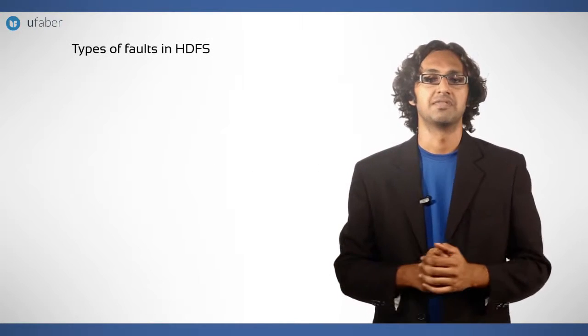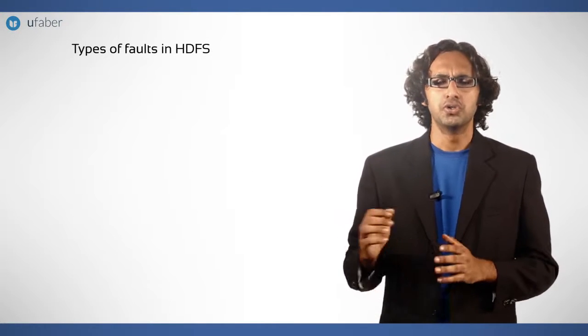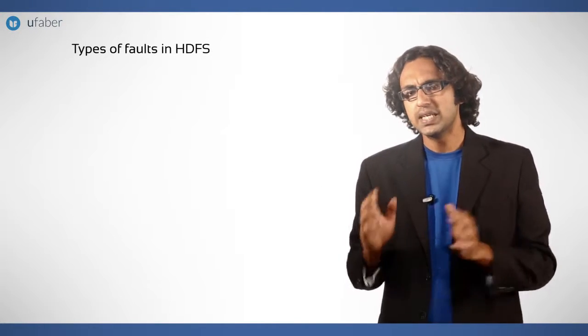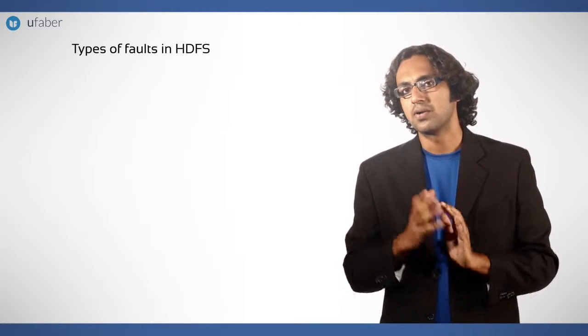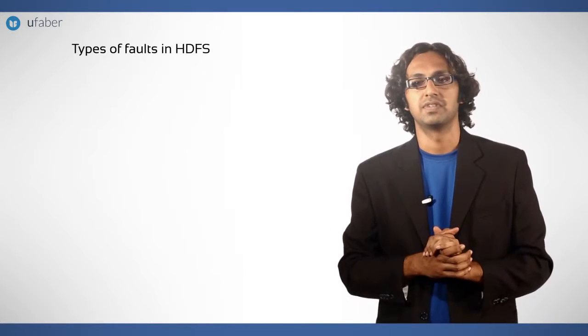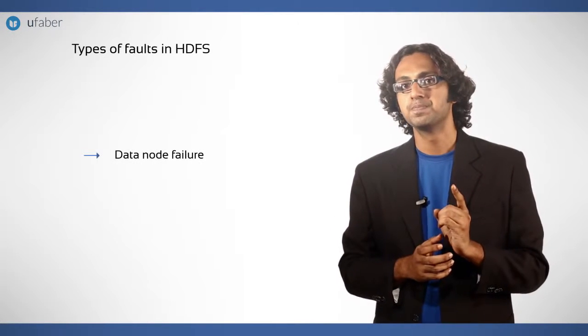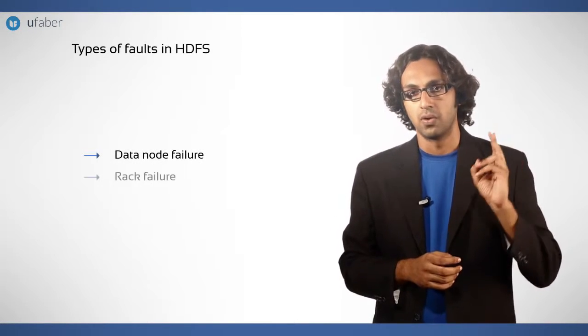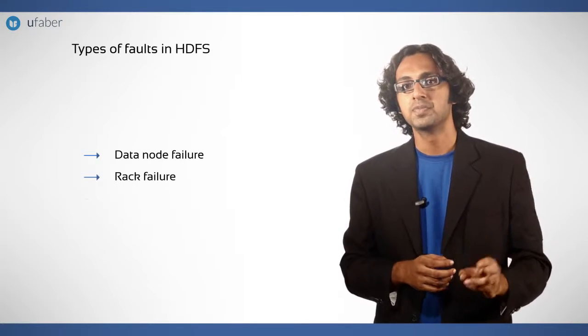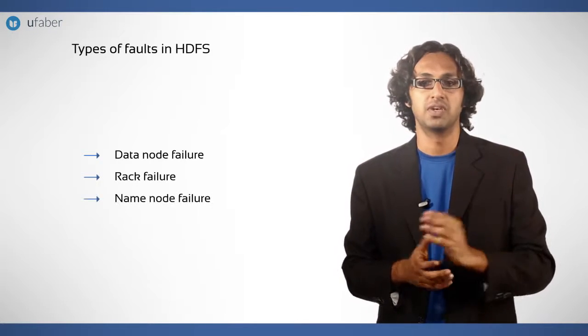Types of faults in HDFS: Usually three types of faults are recorded in HDFS: data node failure, rack failure, and name node failure.